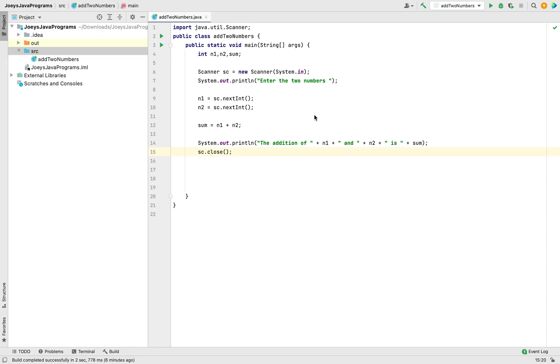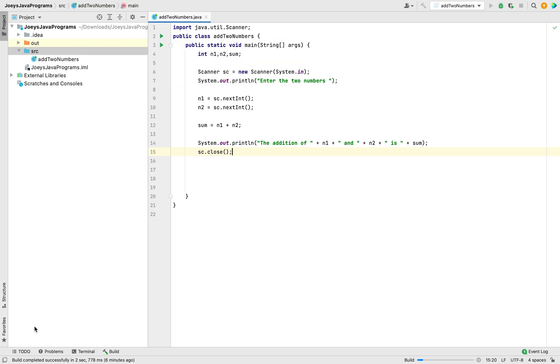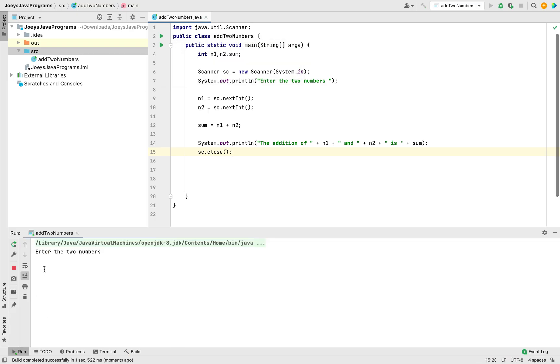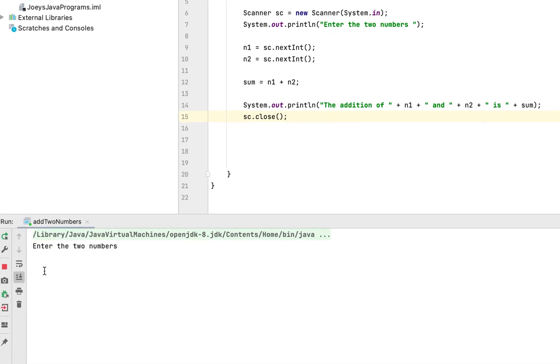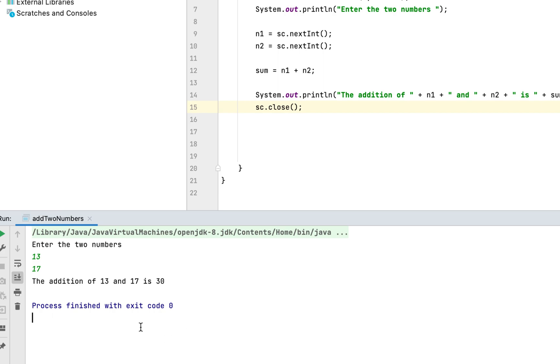Now we run the program to check the output. Alright, so you can see the program is asking me to enter the two numbers. Let me enter 13 as the first number and let me enter 17 as the second number. As you can see, the program is currently printing the sum of 13 and 17 as 30.